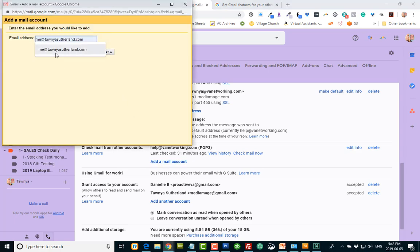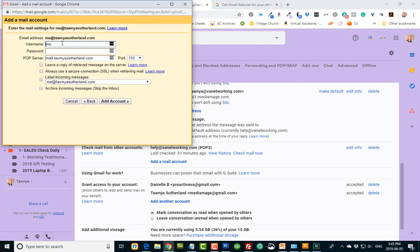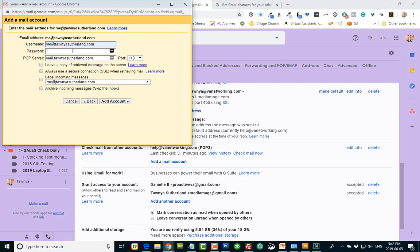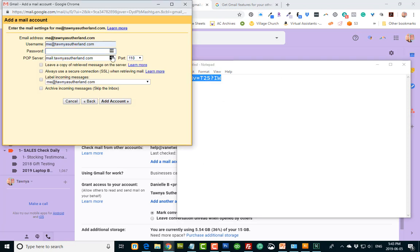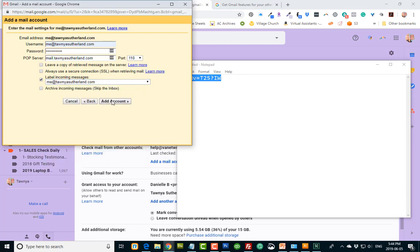So we're going to add me at tanyasutherland.com, the one we just created. I'm going to click next, and we're going to import emails from my other account. And again, our username is our full email. Our password is whatever we put in a little while ago into when we created it. And we want to label the incoming messages. I label them as this email address, because I want to know what's coming out of that email address. You can label it however you like. Sales, check daily, whatever it is. But click how you want to label it when it comes in, and you add the account.